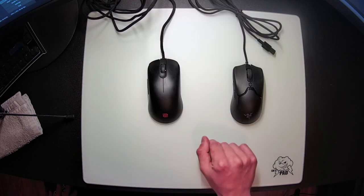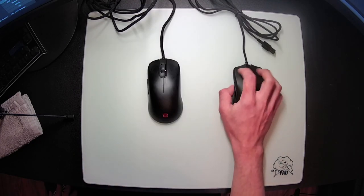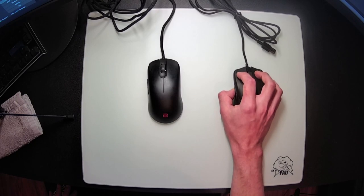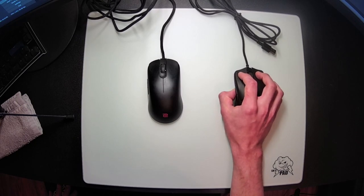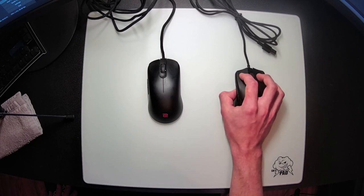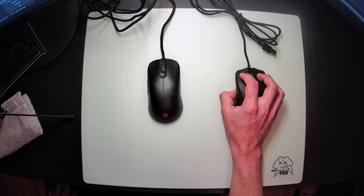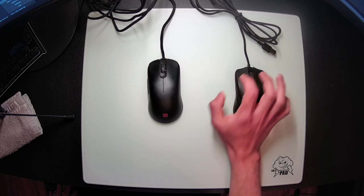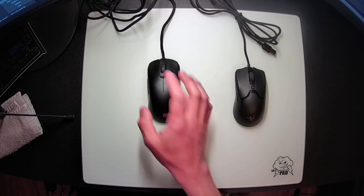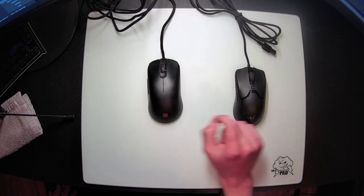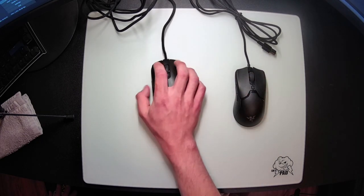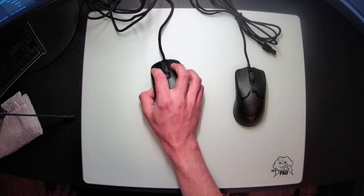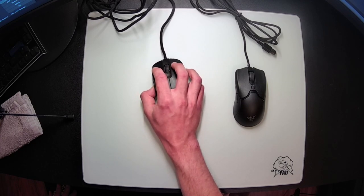You can get a similar grip to this on something like the Viper Mini or the Ultralight 2, but these mice will feel significantly smaller in comparison, and you will have to curl your fingers back much more to make this happen. If you want something that feels a little bit more relaxed, but can still fill out your hand, then the FK2 will be able to provide that same feeling for you, but in a larger, more comfortable package.